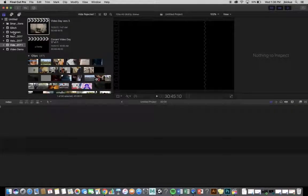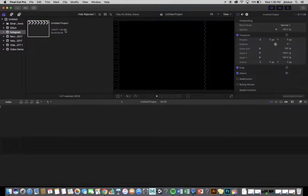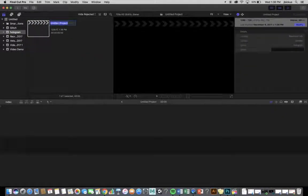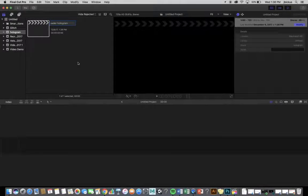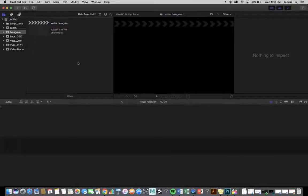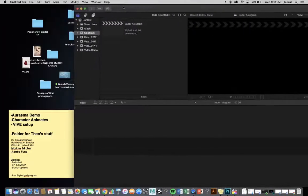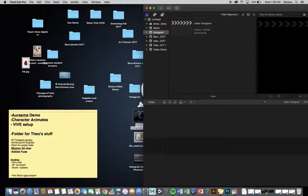All right, so I'm going to go down here. Where is it at? Hologram, double-click on my project, and you can title that if you want Vader Hologram. All right, next thing I'm going to do, I'm going to bring in my video.